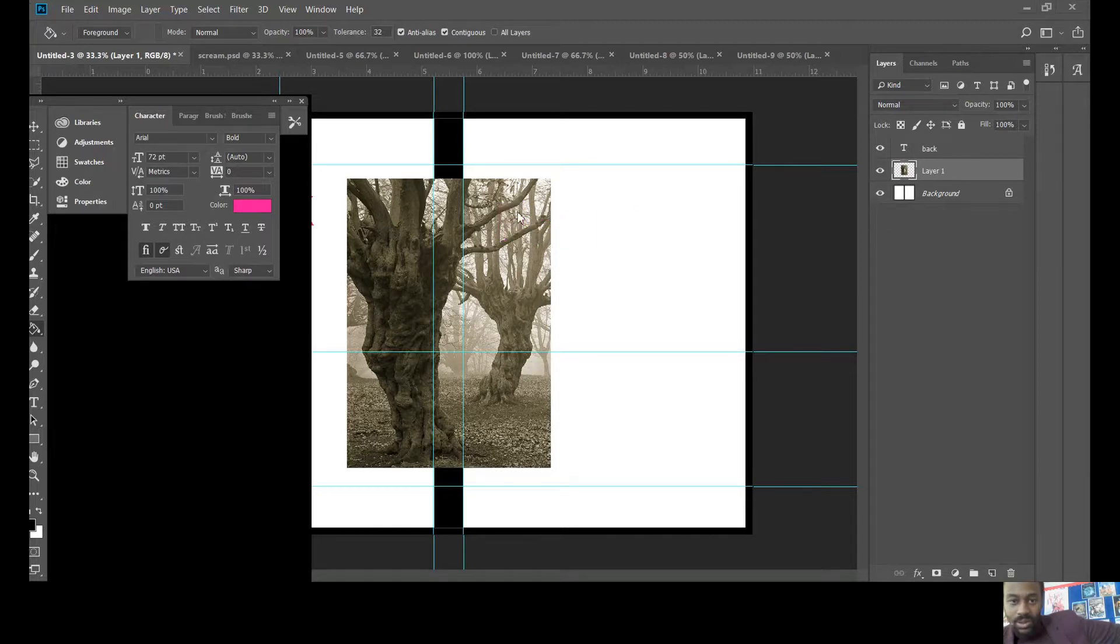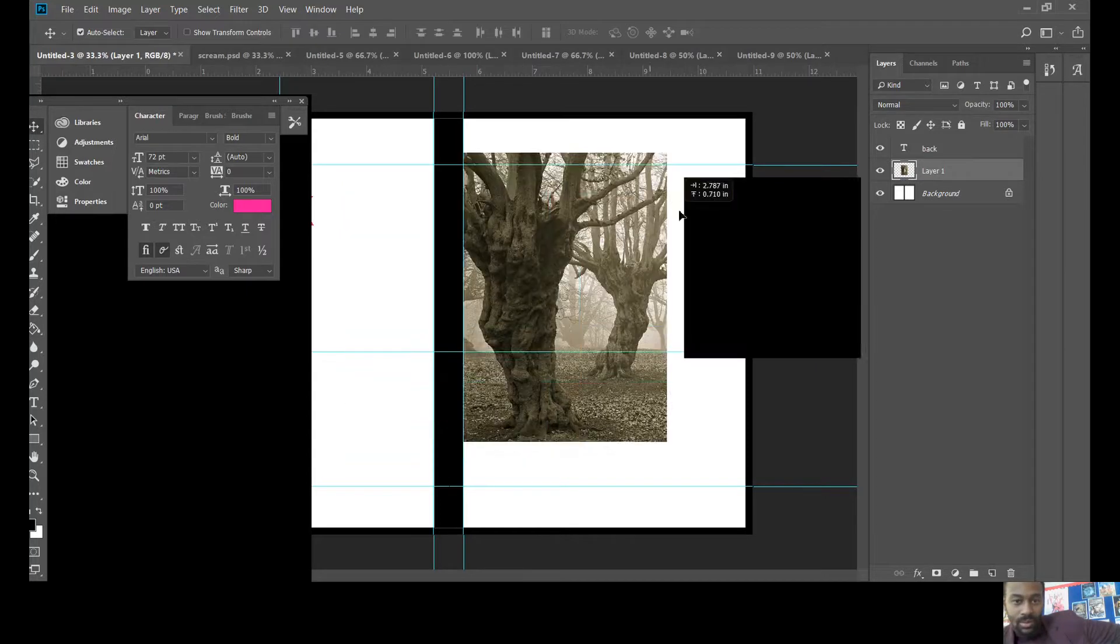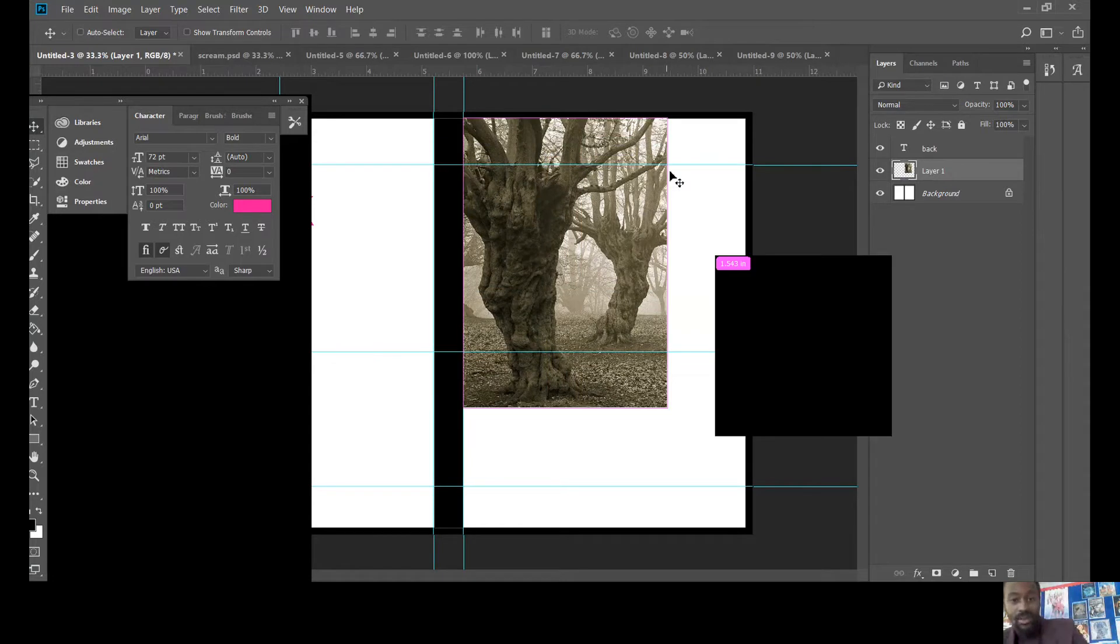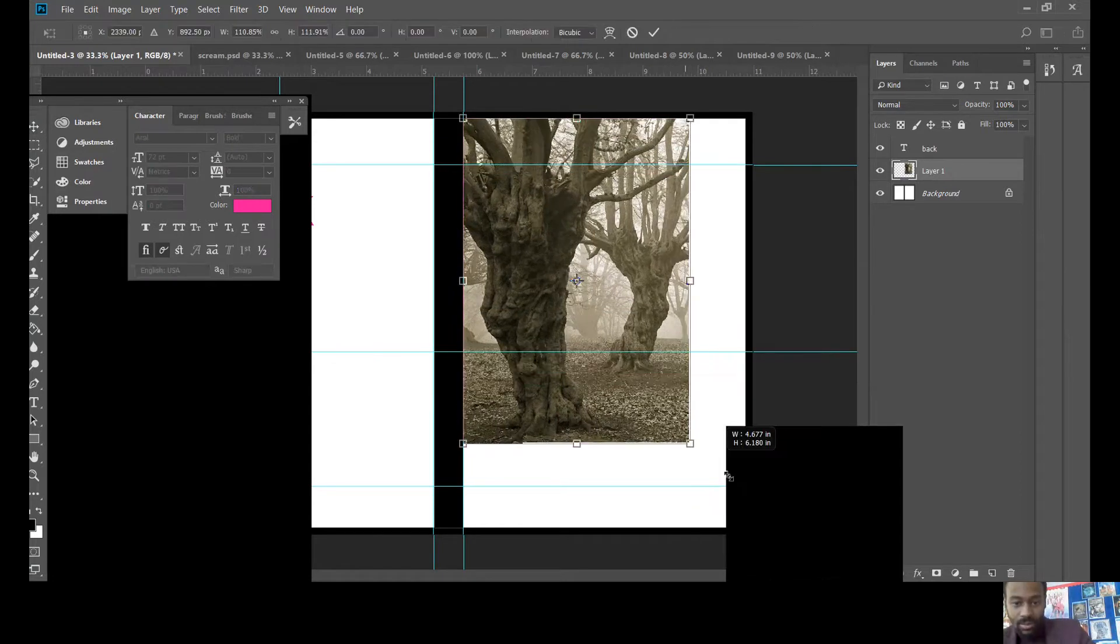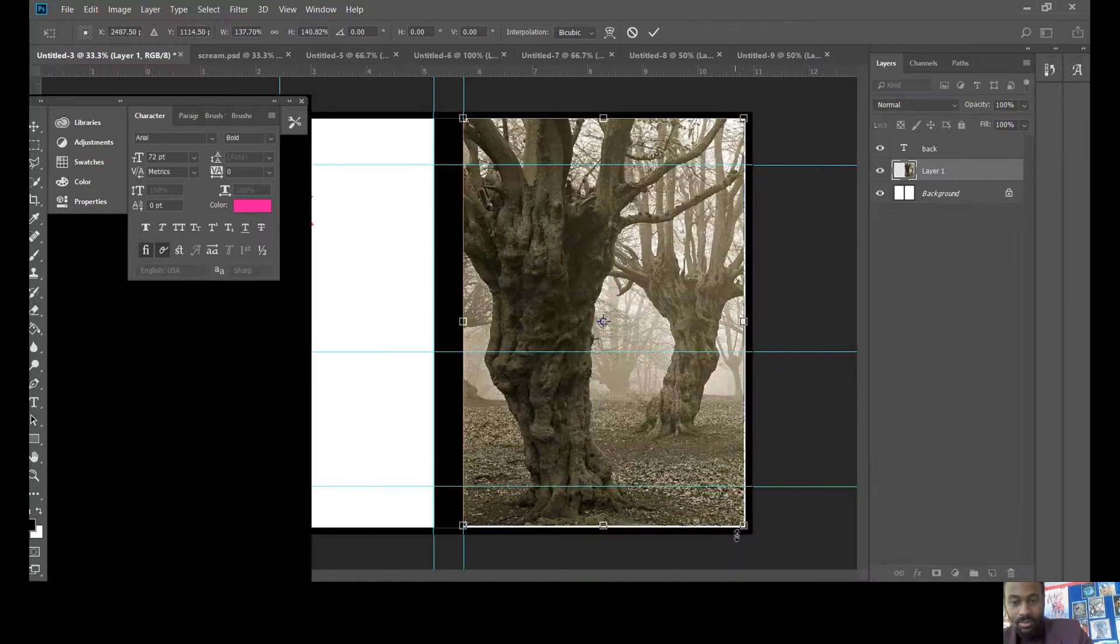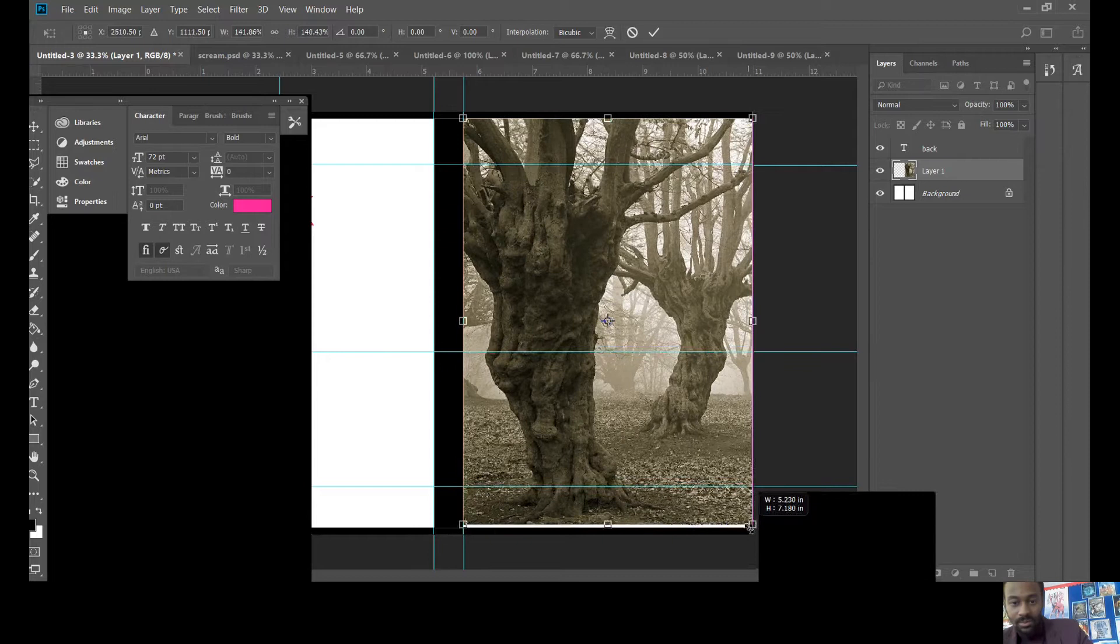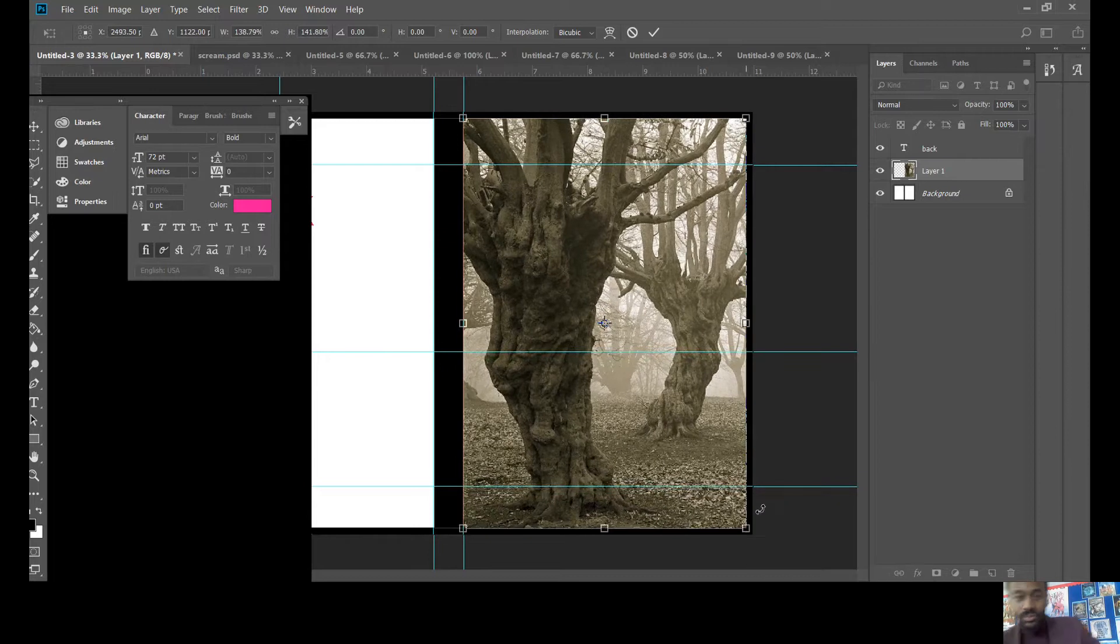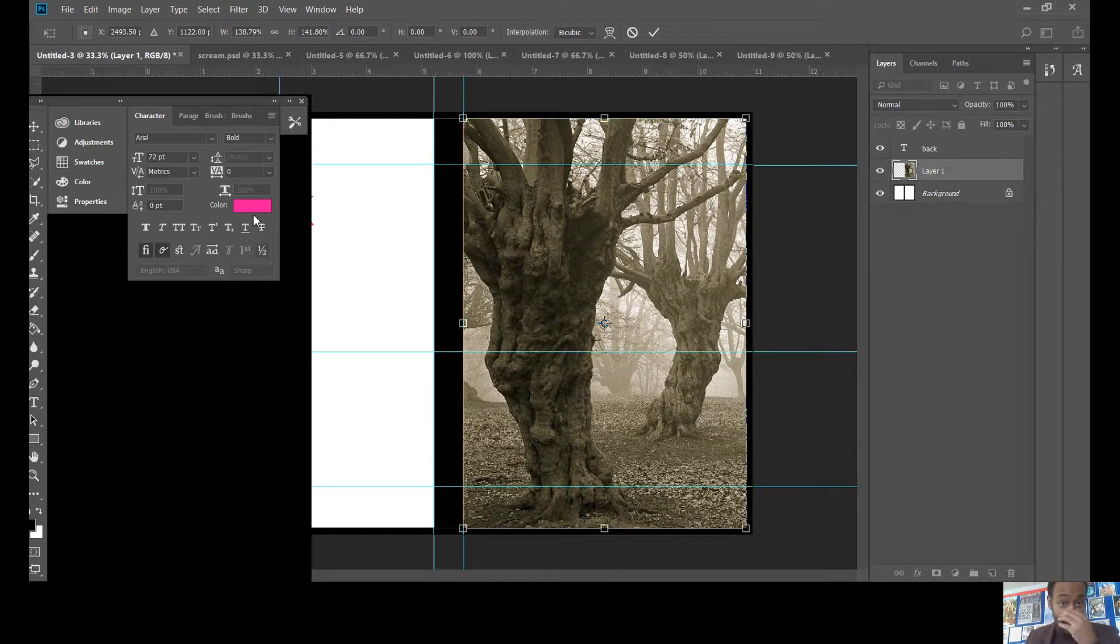Now we've got our image. So we're going to go to the tool to move things and we're going to move it there. Control T again to make it bigger. We're just going to make that bigger there. So the image is nice and big. We've got our spooky forest.